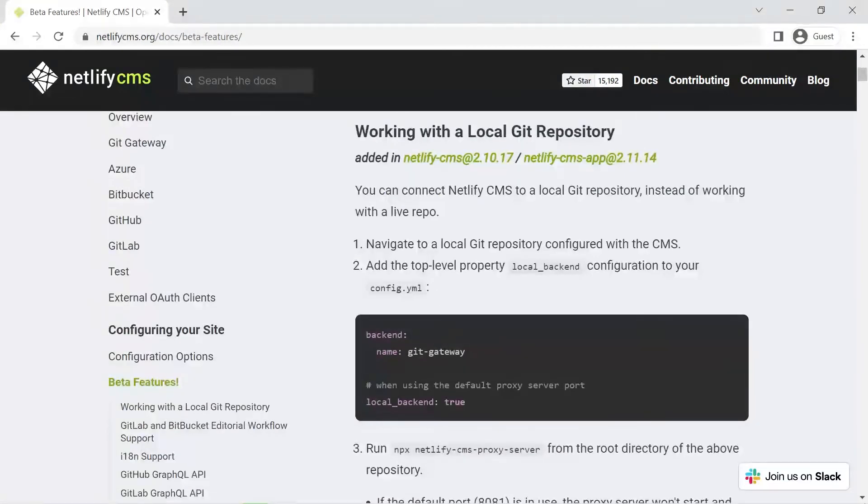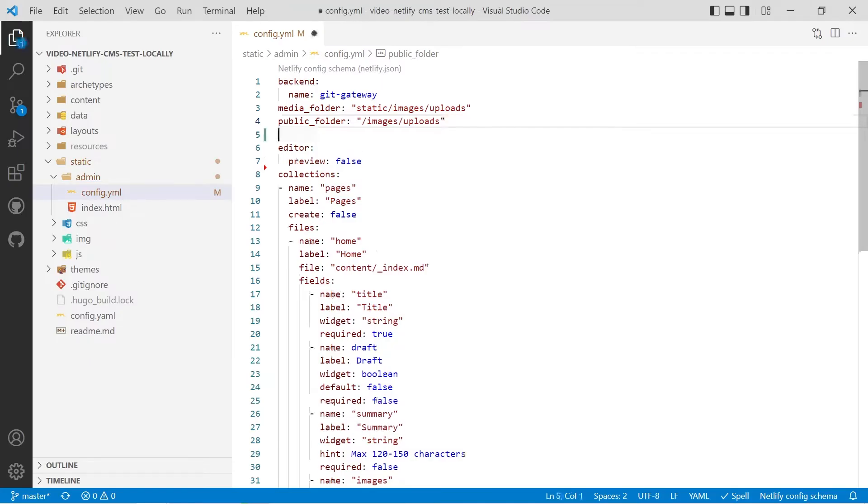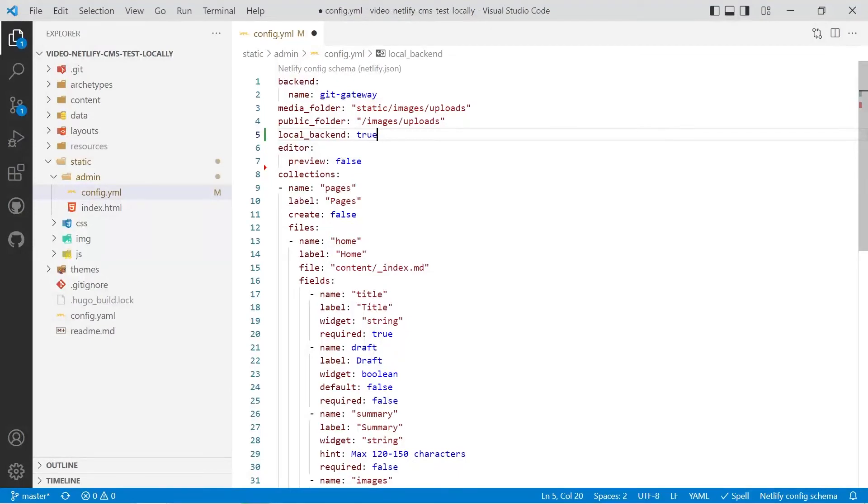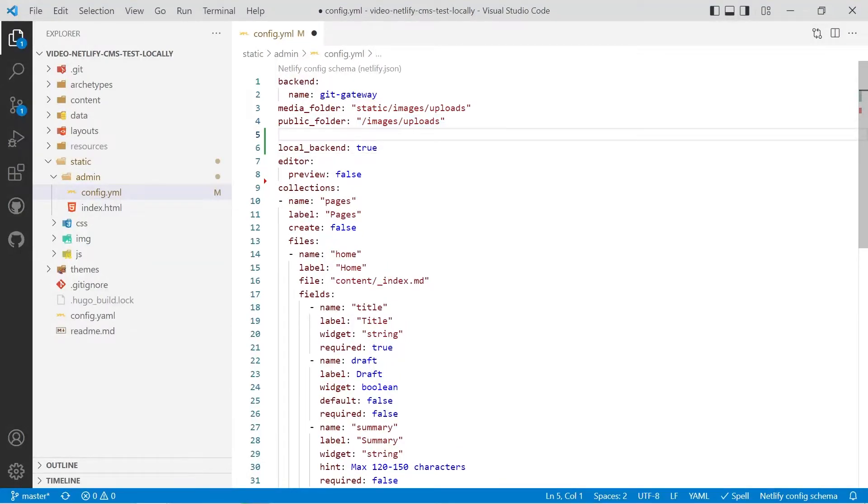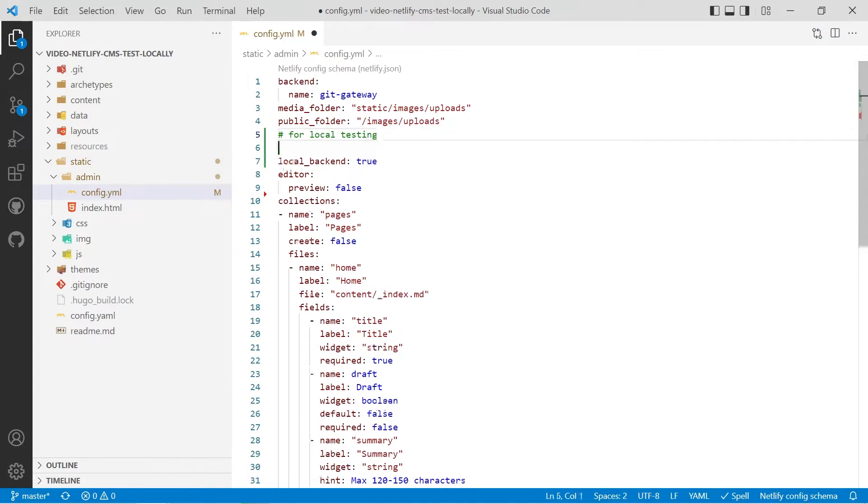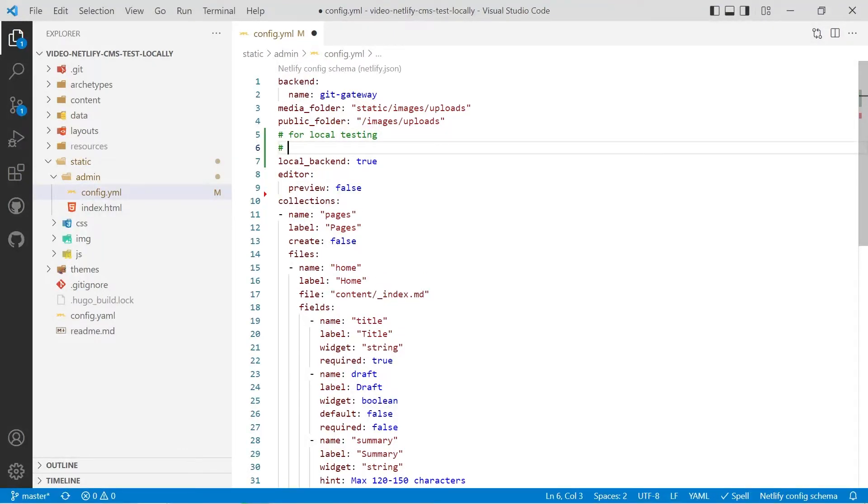So what we have to do is we have to add the local backend true option so I'll paste that in up near the top and I'll add a comment for local testing and then we'll paste in the command as well.